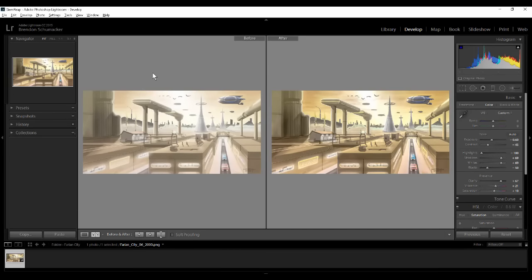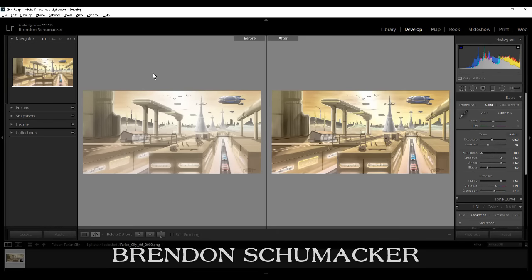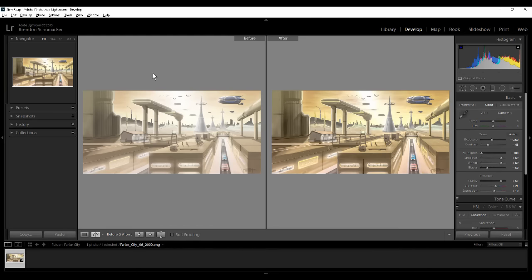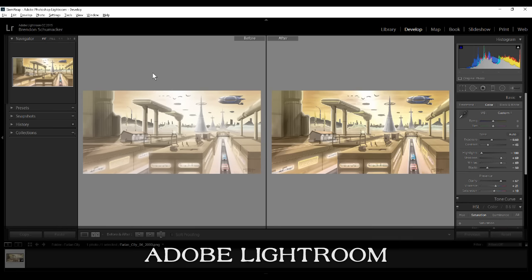Hello, this is Brendan Schumacher with another episode on illustration. In this one, I'm going to do something completely different. I'm playing with a software called Lightroom, Adobe Photoshop Lightroom.